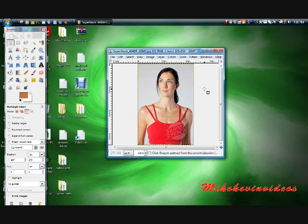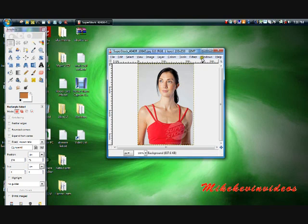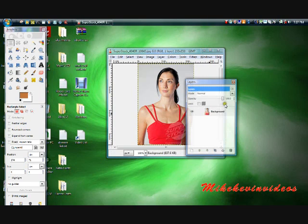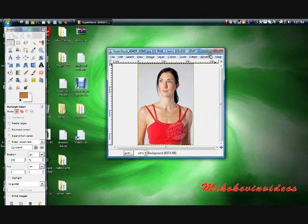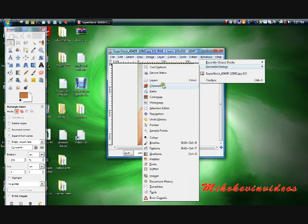Second, what we're going to want to do is on the picture that we want to put the tattoo on, we're going to open our layers tab. You can do this by Ctrl+L or Windows, Dockable Dialogs, Layers.